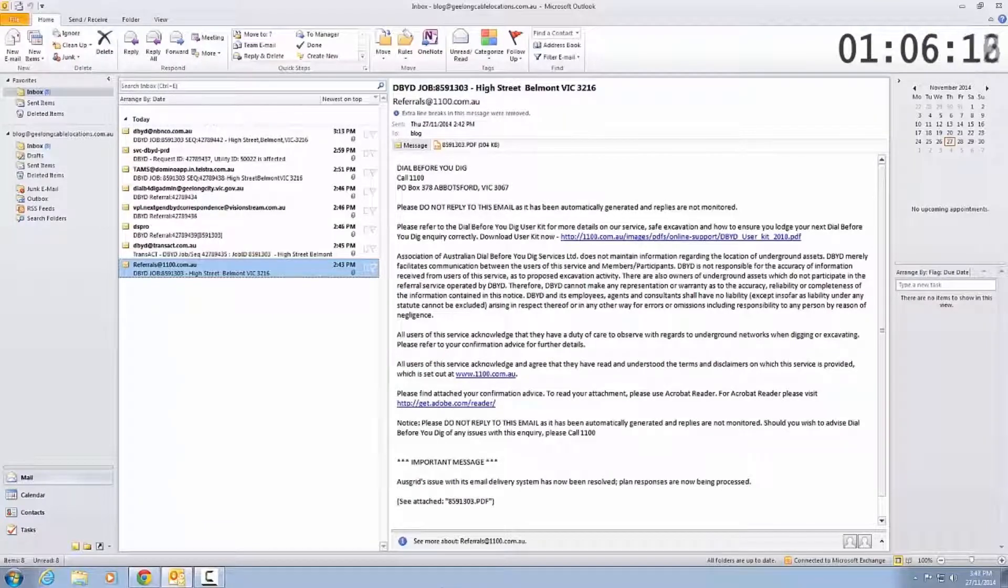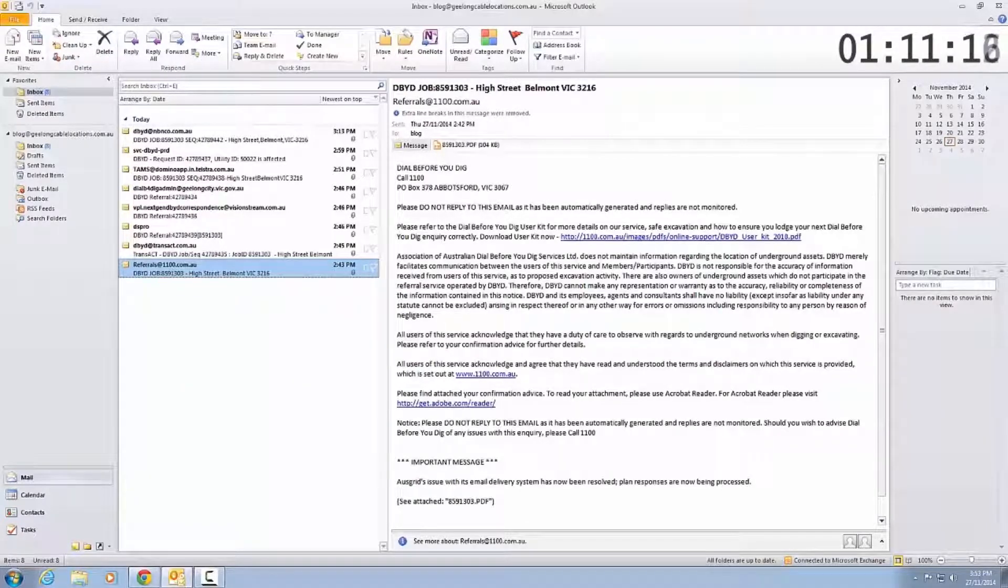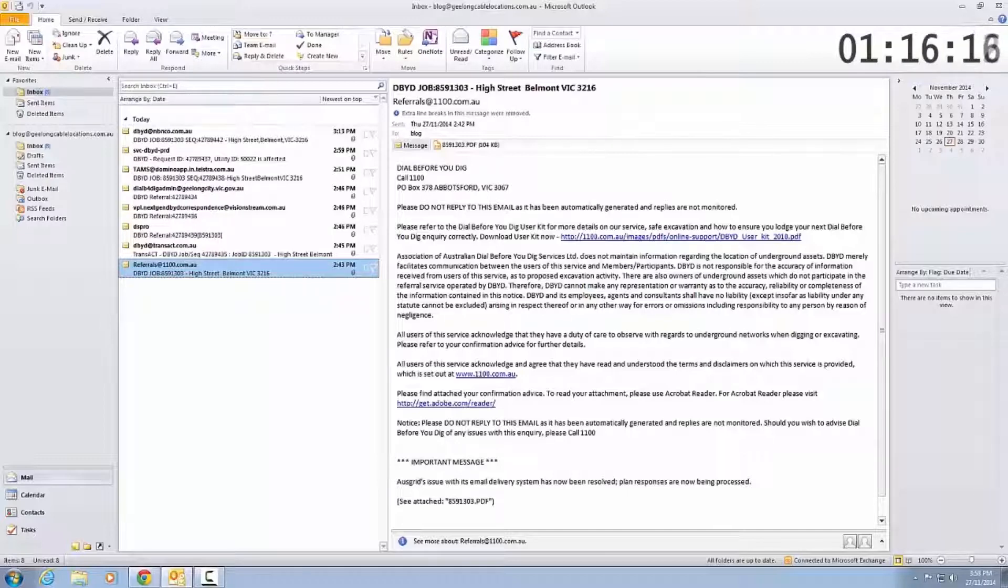So, they're all automated, they're all coming back very, very fast. The only things we're waiting for right now are Barwon Water and 10x, who do gas.